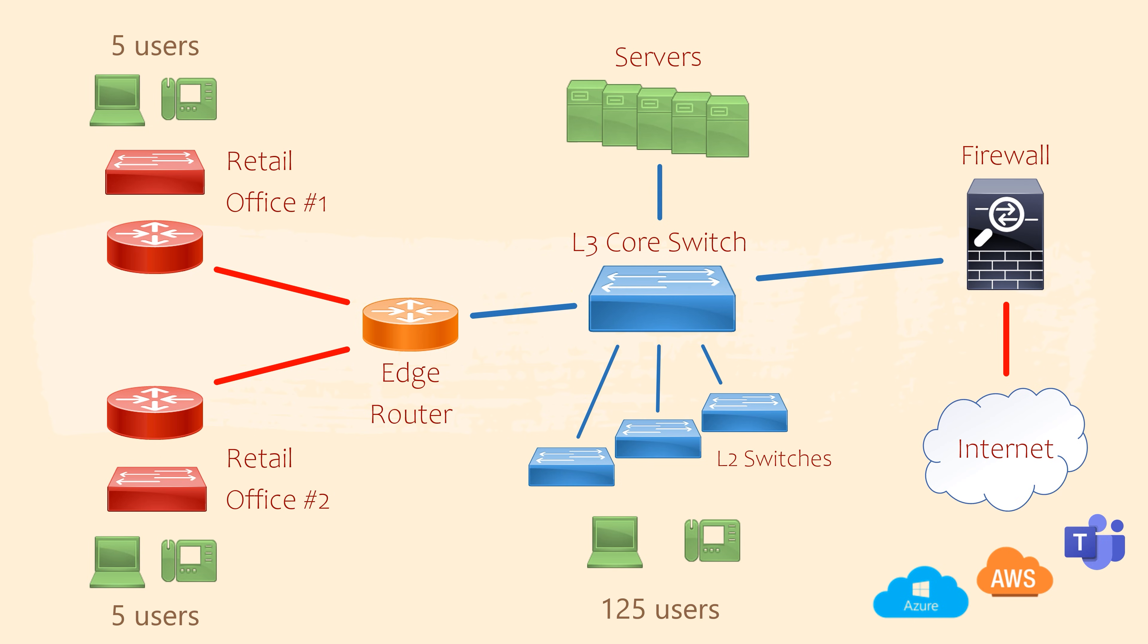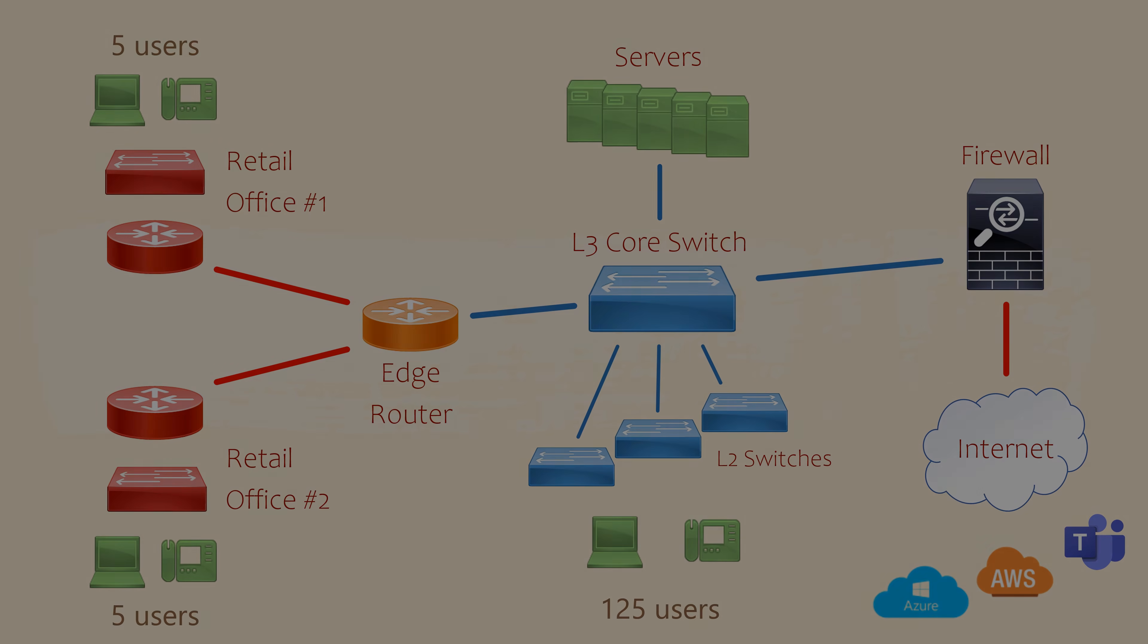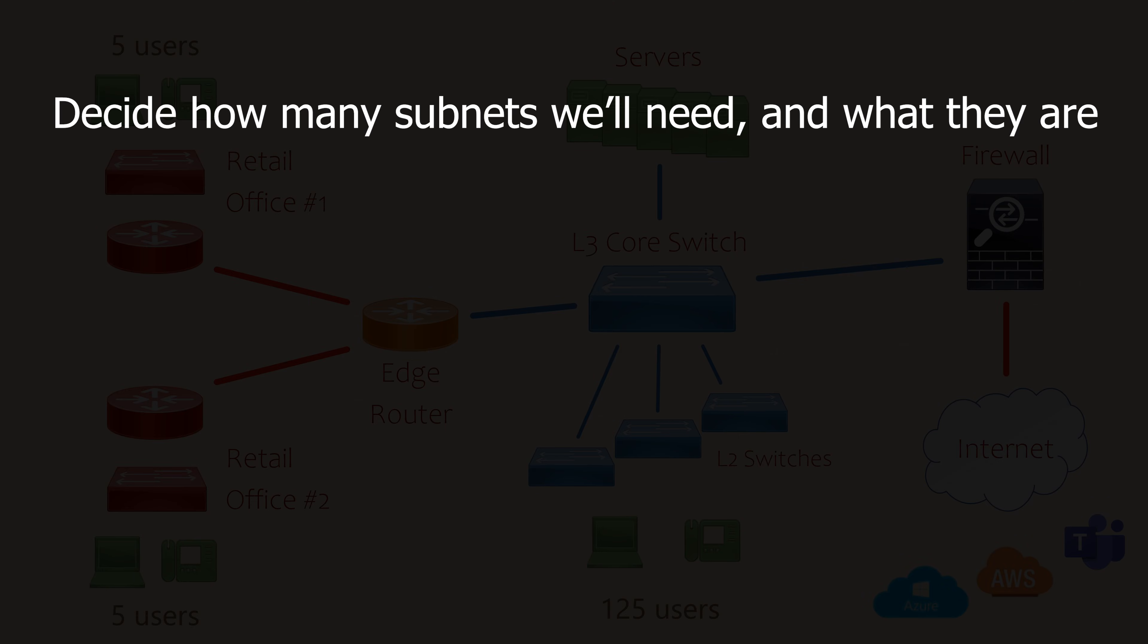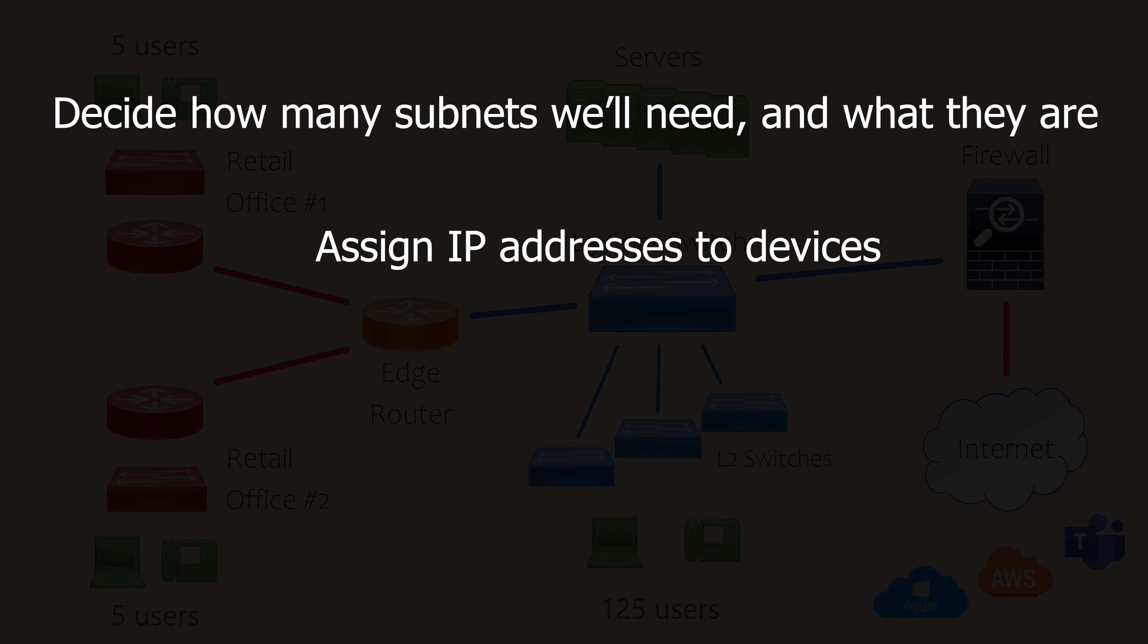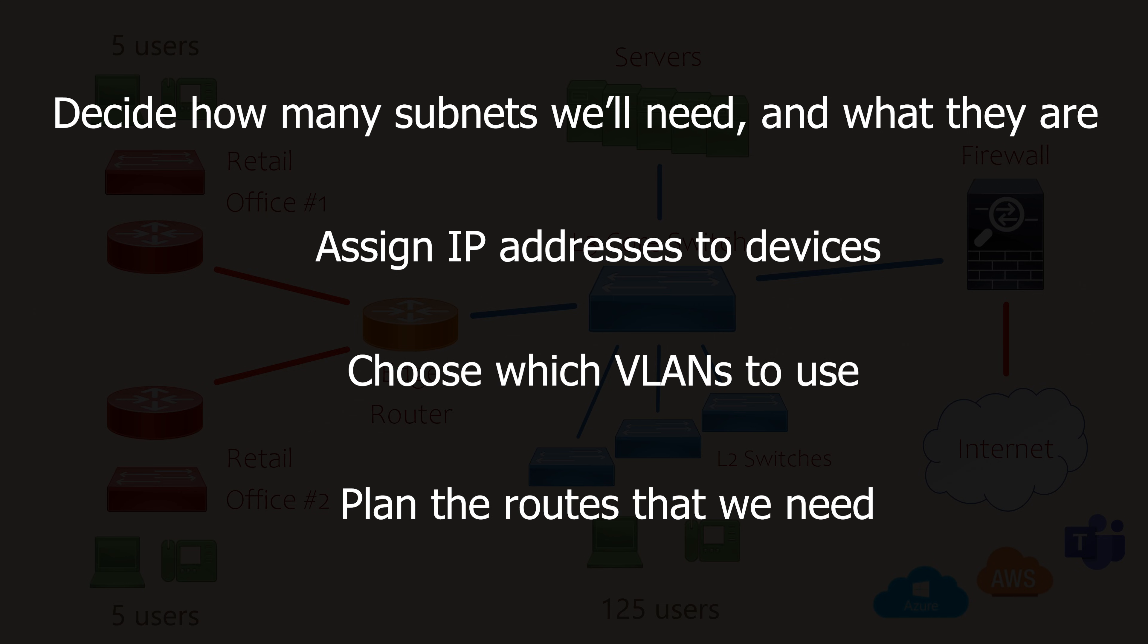Our main goals here are to decide how many subnets we'll need and what they are, assign IP addresses to devices, choose which VLANs to use, and plan the routes that we need.